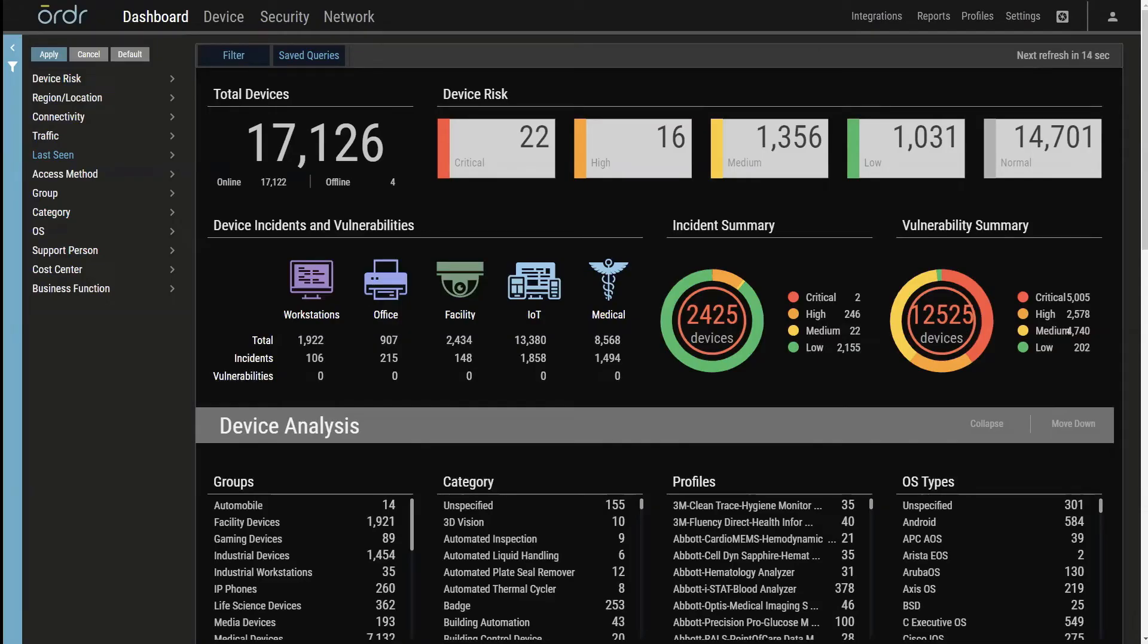Earlier this year, Order 8 was released featuring a redesigned user interface and many other features aimed to improve the overall user experience.